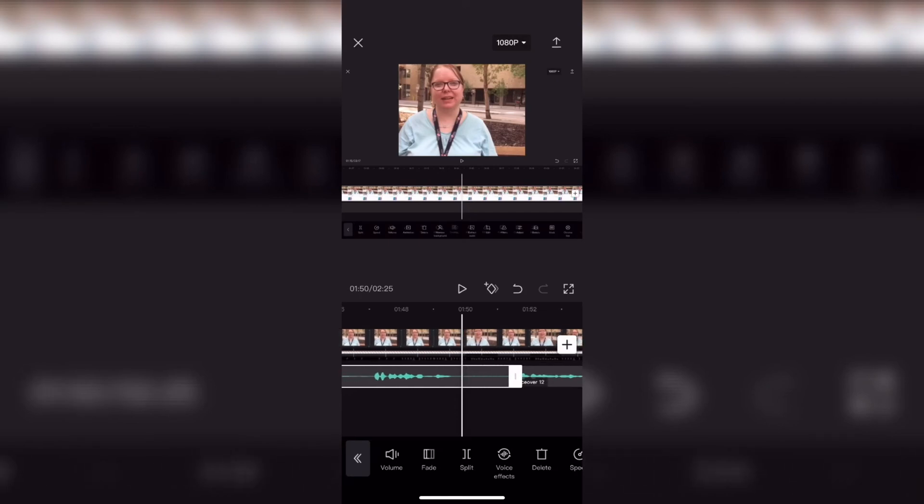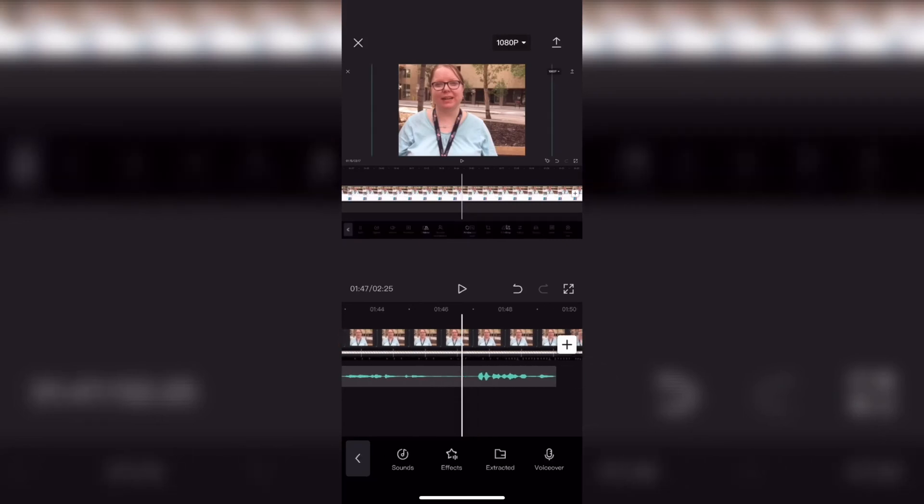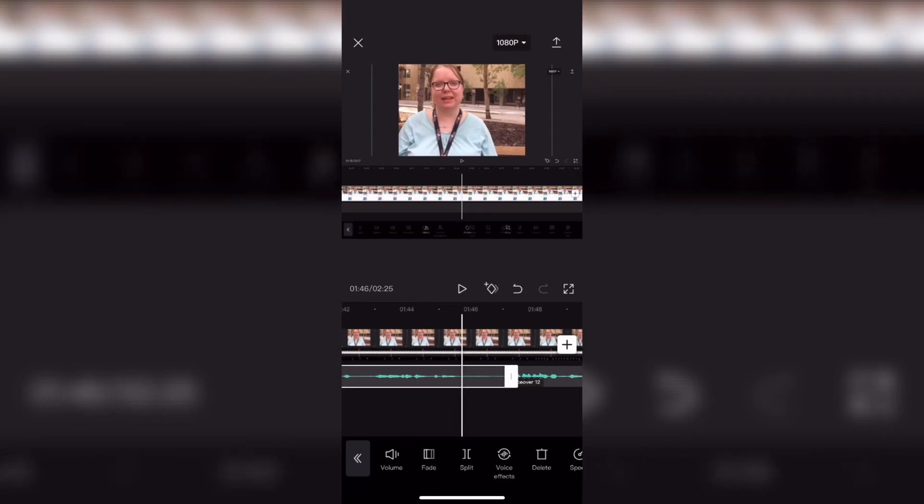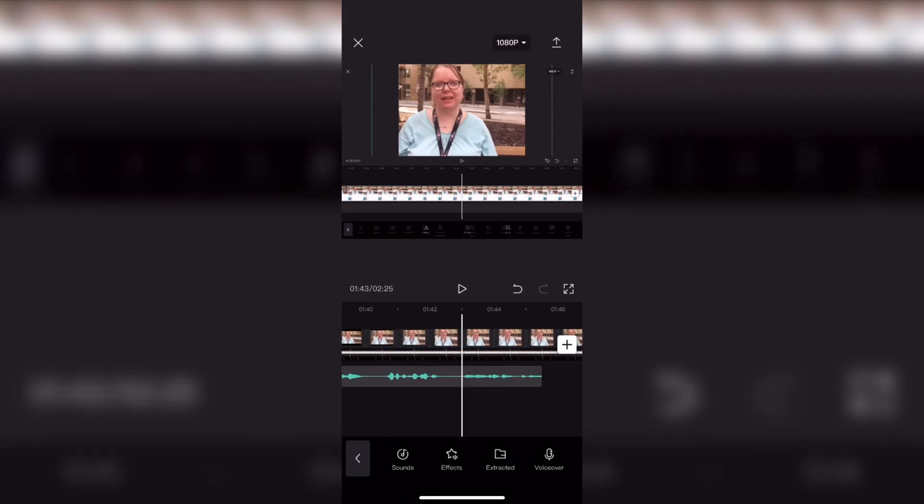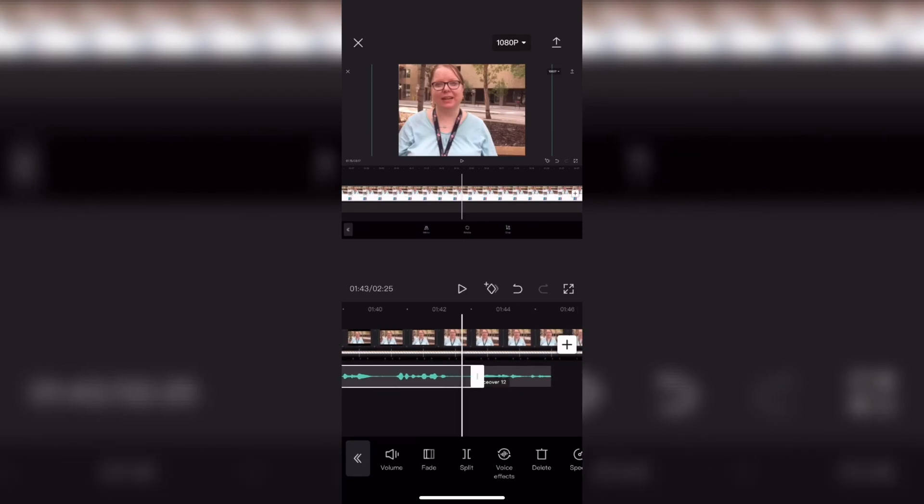Just tap it once on one side and once on the other to remove the flat section. Then select the flat section and delete it. Repeat this process for the entire audio track.